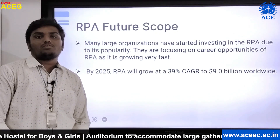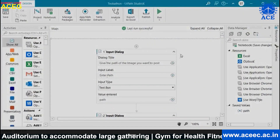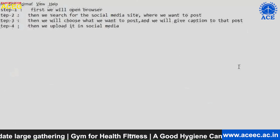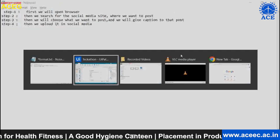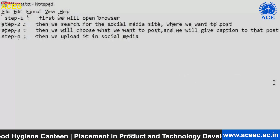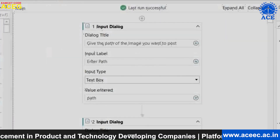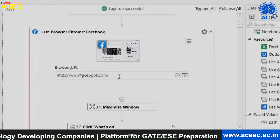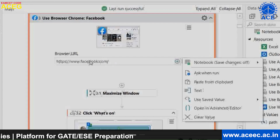With the help of RPA, all these processes can be made easy. Now I will show the demonstration of social media automation in UiPath Studio X. I divided the whole process into four steps. Step one is to open the browser, and step two is to search for the social media site where we want to post. For opening the browser, we use an activity called 'Use Browser' provided by UiPath Studio X, and we give the URL of the social media site — here I give facebook.com.